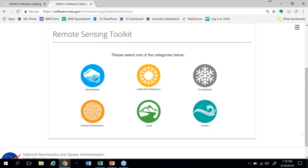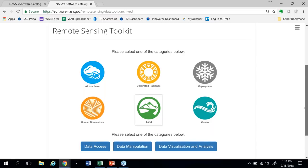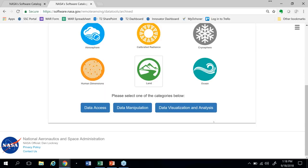You'll see how NASA divides the earth science data into six main categories: atmosphere, calibrated radiance, cryosphere, human dimensions, land, and ocean. For this case, let's pick land. Now you'll see a different set of options pop up — you can choose between tools that provide data access, data manipulation, or data visualization and analysis. In some cases, tools have more than one function, so they'll show up in more than one place under this list. Let's choose data visualization and analysis.